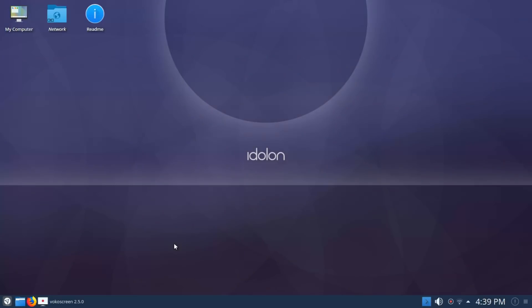I think it's certainly a viable option for you if you like Debian-based distros and you want the latest and greatest in KDE. As always, thanks for watching.